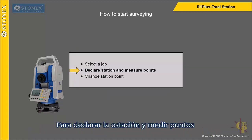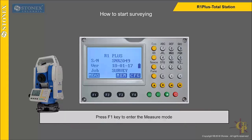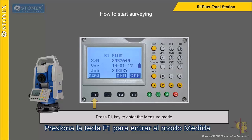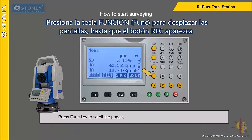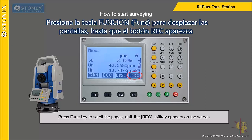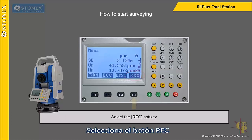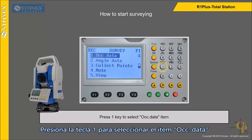To declare station and measure points, press F1 key to enter the measure mode. Press F1 key to scroll the pages until the REC soft key appears on the screen. Select the REC soft key. Press 1 key to select the occupied data item.